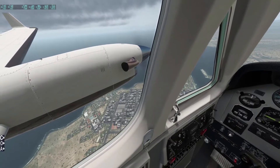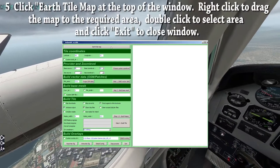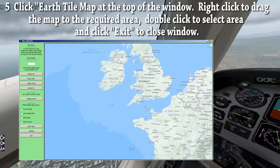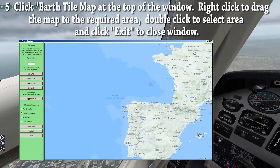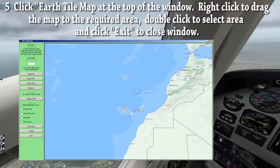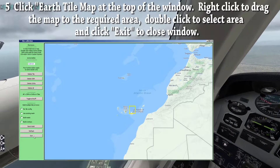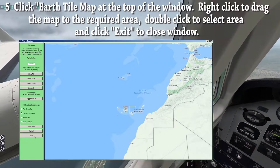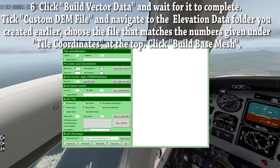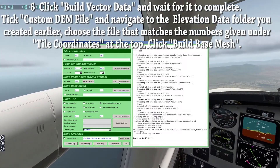Now we select our location from the map. Click on Earth tile map and a new window will open. Right click and drag the map to your selected area. Double click to select your required tile and a yellow box will form around it. Click exit to return to the previous window. Once back, click build vector data. This takes about 30 seconds to complete.